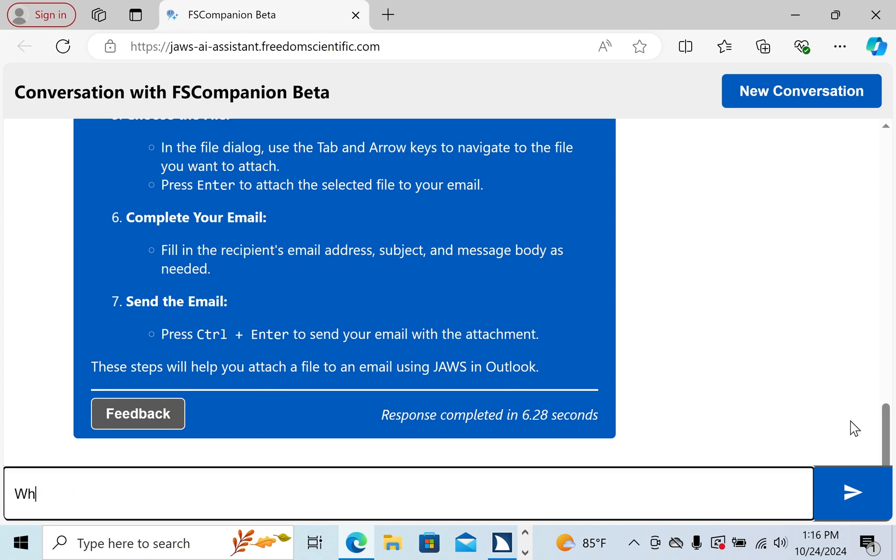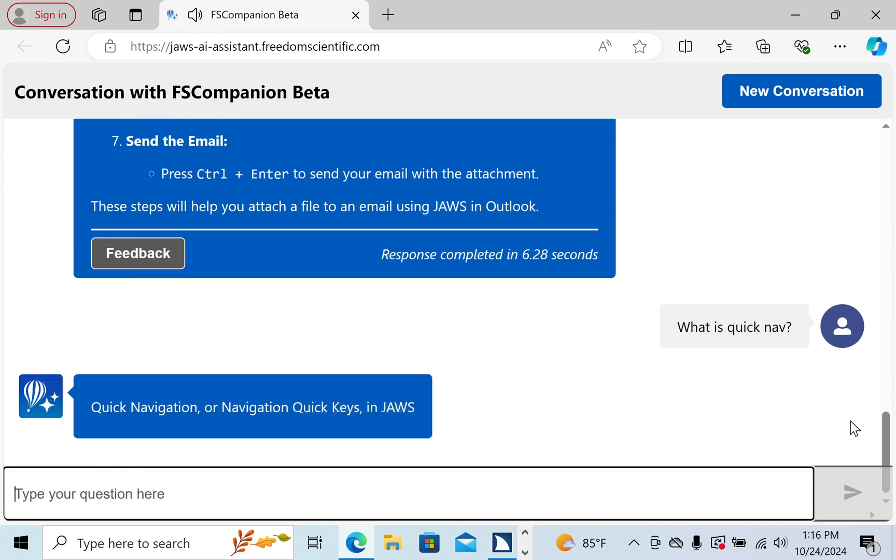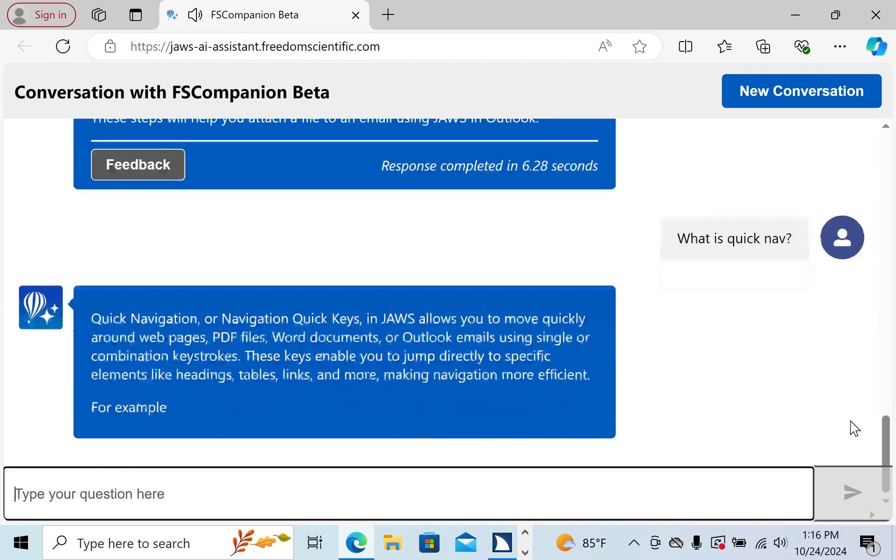Or if you don't exactly know what QuickNav is, FS Companion's got you covered. What is QuickNav? Quick Navigation or Navigation Quick Keys in JAWS allows you to move quickly around webpages, PDF files, Word documents, or Outlook emails using single or combination keystrokes.